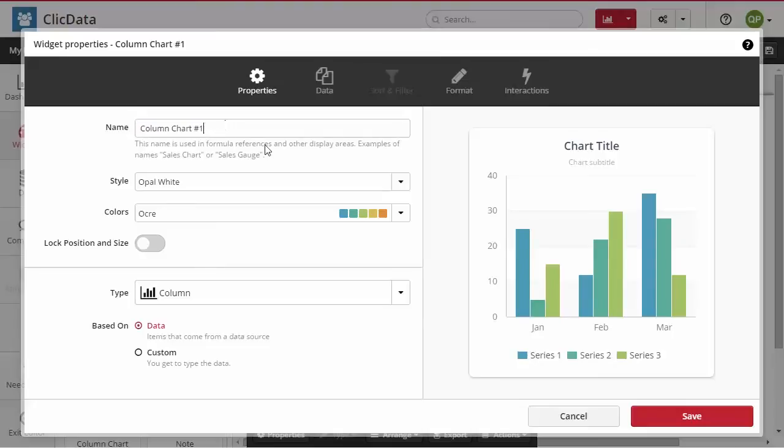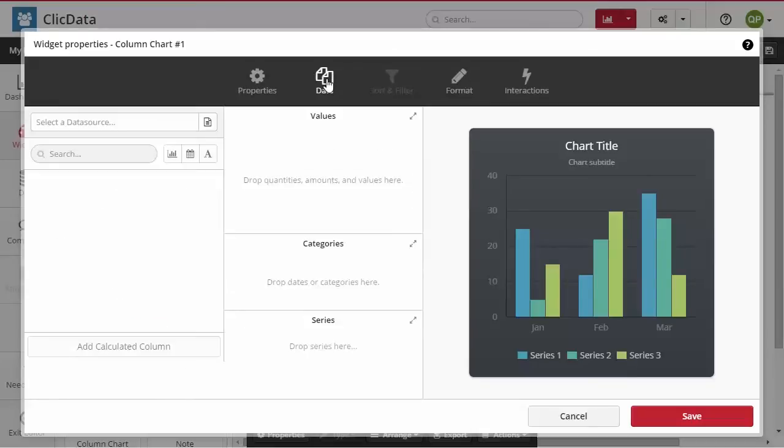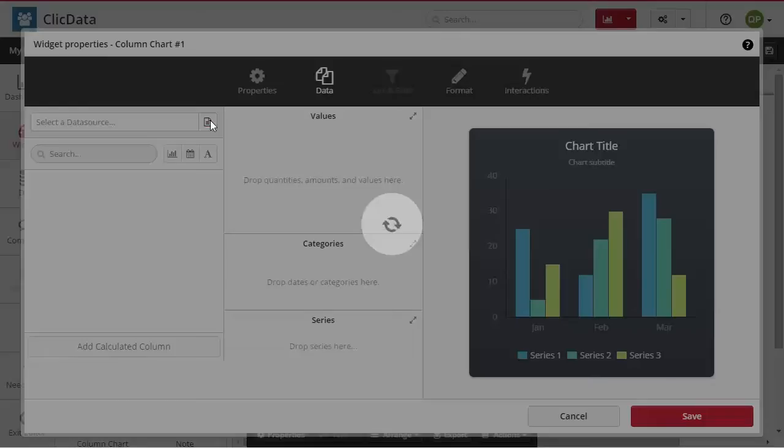First, give it a name and set your color preferences. Then select the data icon to bind your widget to your data source.